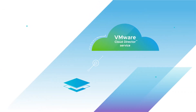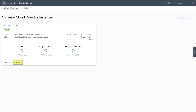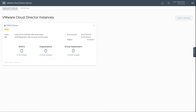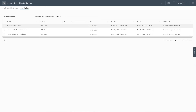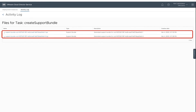The next action allows you to create a support bundle. In the Actions menu at the bottom of the tile, select the Create Support Bundle option. Select Perform to begin the process. While the bundle is being created, the tile will display a Busy status. When the process completes, select the Activity Log menu to see the task that was executed. Click on the vertical ellipsis before the Create Support Bundle task name and select View Files. From here, you can click on the links to download the files.